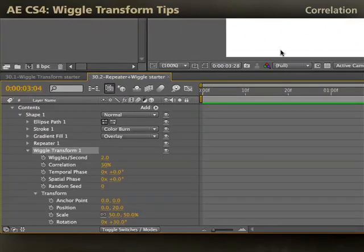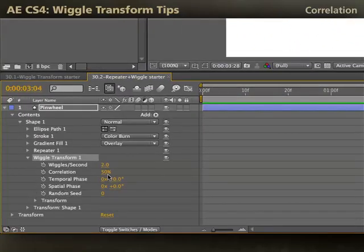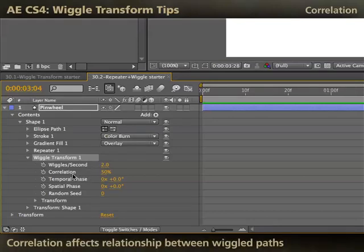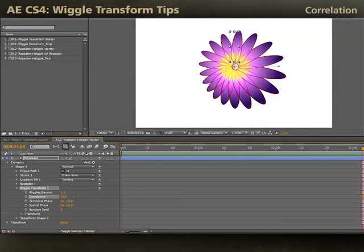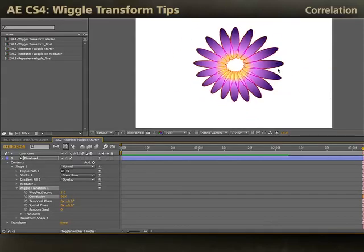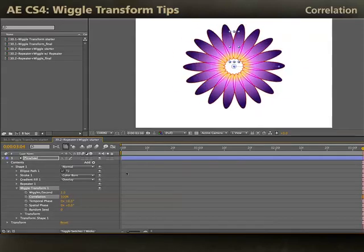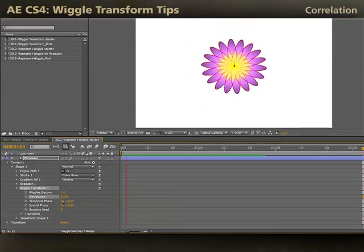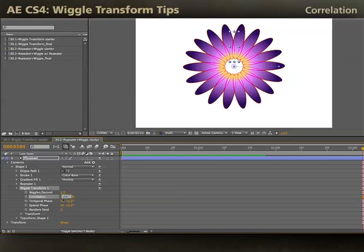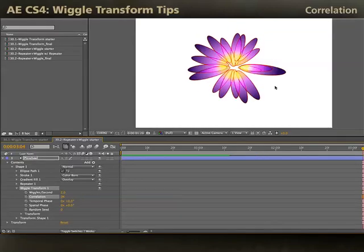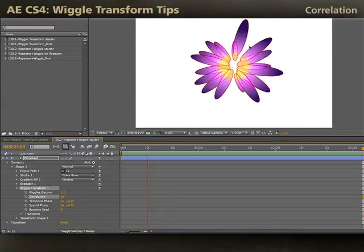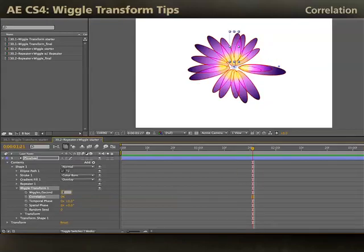Now I want to bring a little bit of order to this flower — it's a little crazy. This is where the Correlation parameter comes in handy. Correlation says how different the wiggle path or wiggle wave is for each independent shape object. If I increase the correlation to something like 90%, the petals are doing a very similar thing to each other. At 100% correlation, I'm back to my flower going in unison. On the other hand, if I put correlation down to zero, there'll be no relationship between the independent petals and they'll each be doing their own things based on my wiggle transform offsets. And if I want to change the speed, just go ahead and change that.